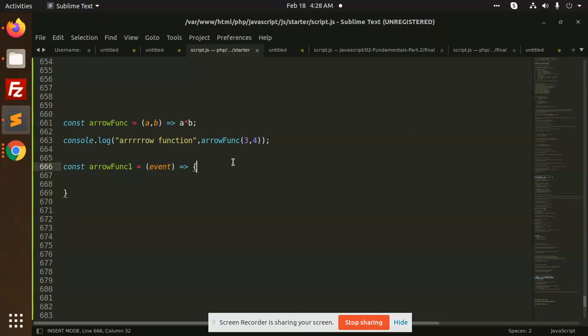So I hope you understand what are arrow functions - that is simplified code without the return statement and it has only one-liner syntax, so you can do the manipulation accordingly. Thank you so much for watching this video, have a great day.